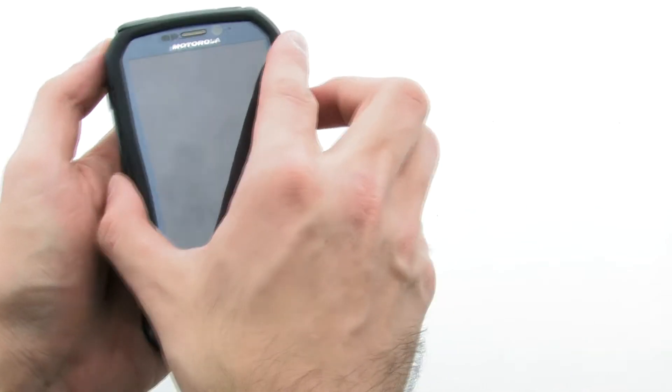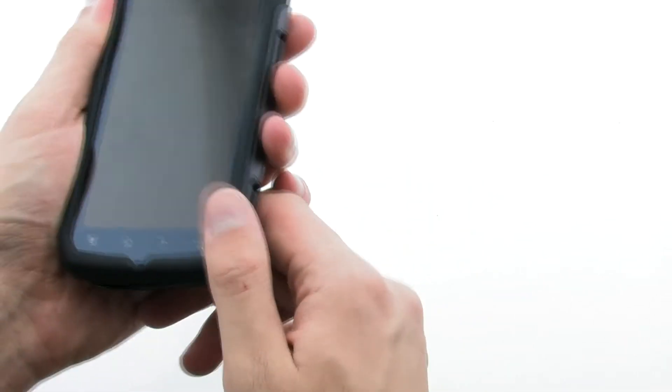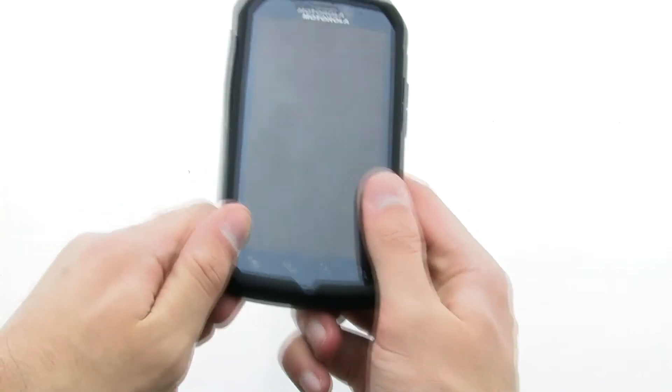Next, install the outer shell by aligning the top and right side of the device with the shell and pressing down firmly on the rest of the device.